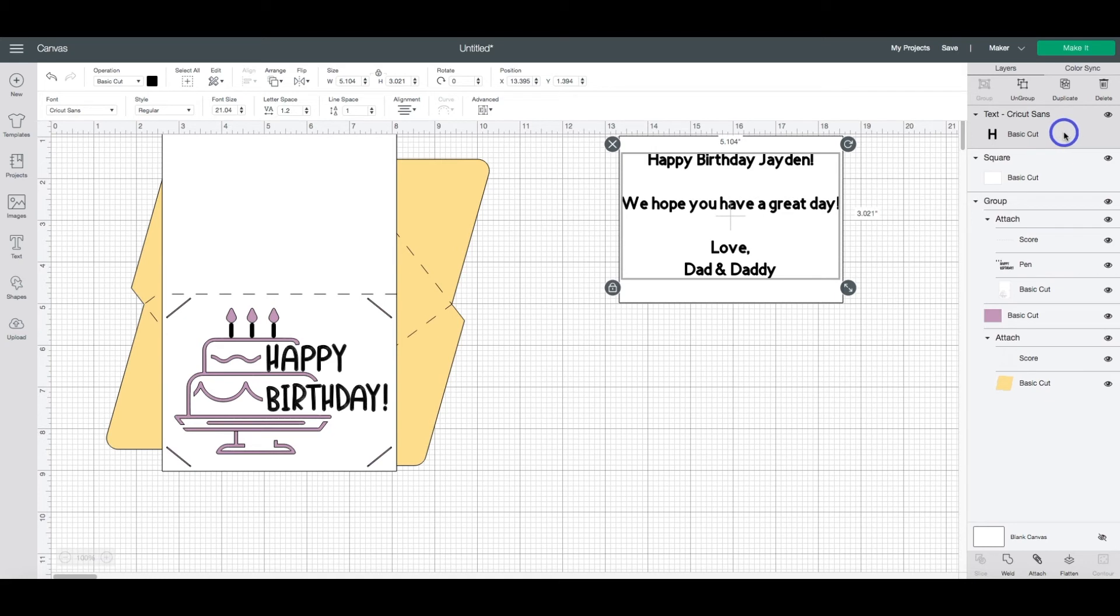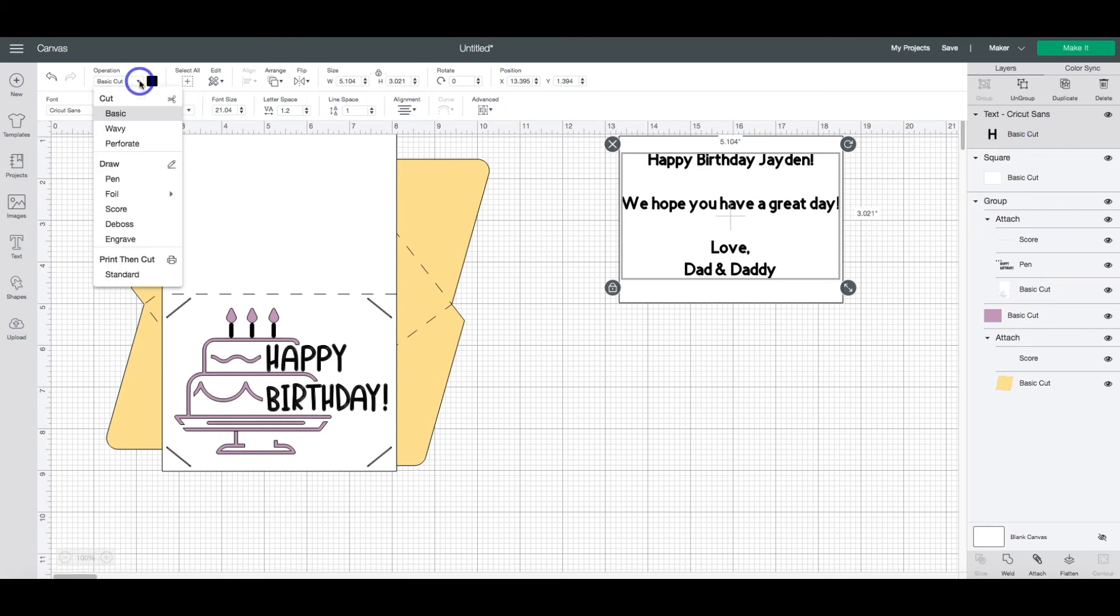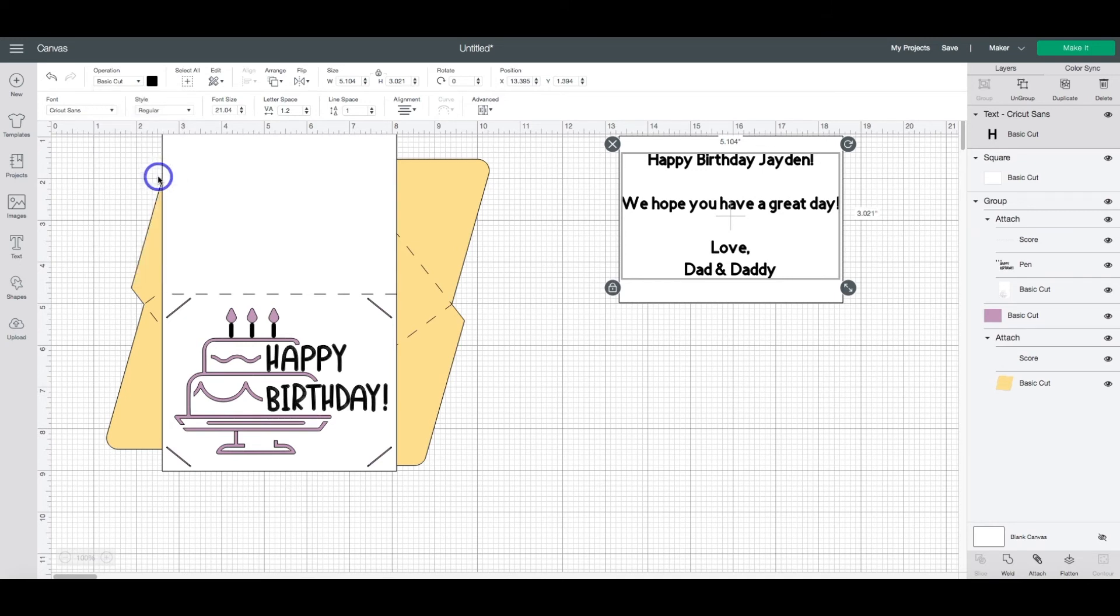So in previous tutorials of mine, I have told people to change this to a draw. So you would click the text, come over here to operation, and then change it in the draw selection to pen.